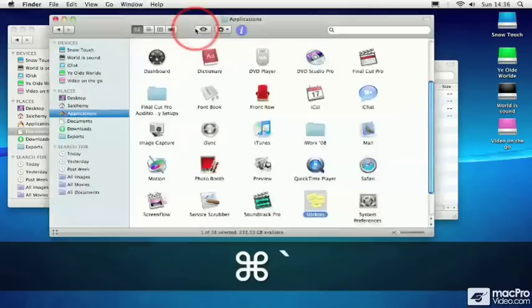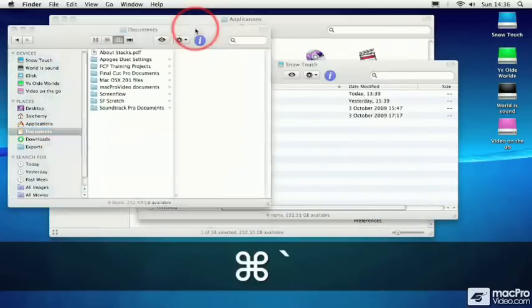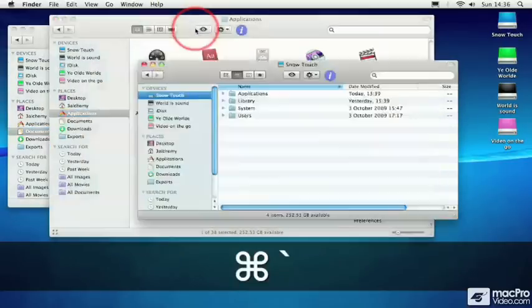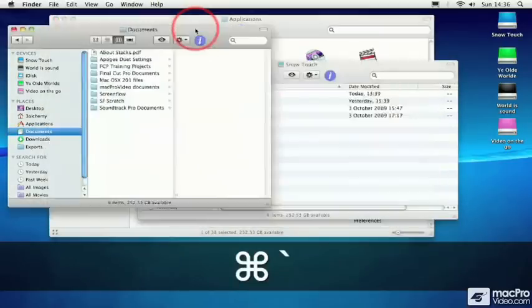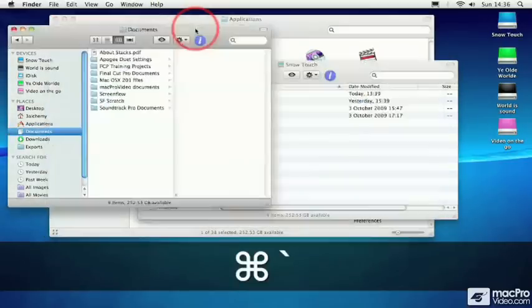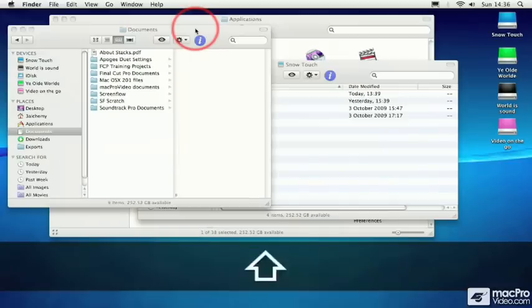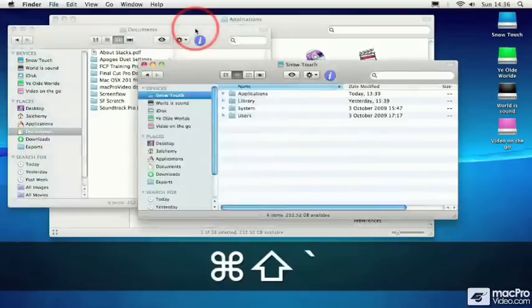Now if you want to reverse direction, which is kind of useful if you've got multiple, say five or ten Finder windows open, then hold down the Shift key and the Command key, and tap on the tilde to go in the reverse direction.